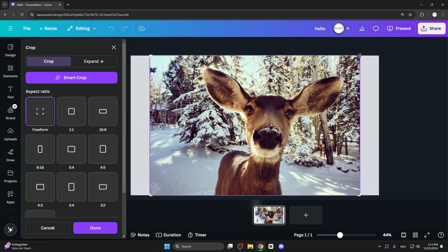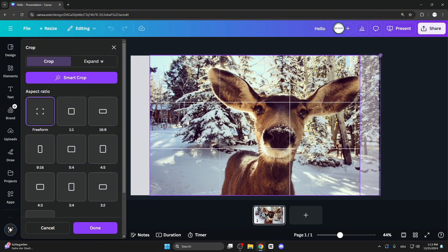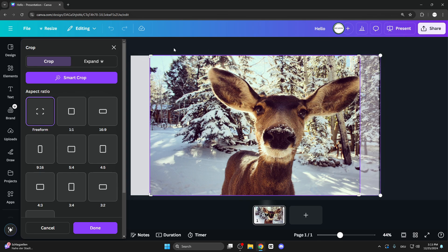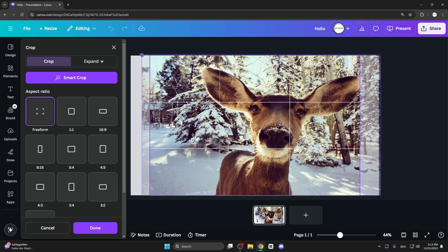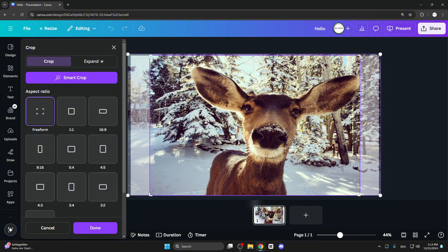After that, click on this corner here, hold it, and drag it to the right side. Also do it with the left corner. Click it, hold it, and drag it to the left side.